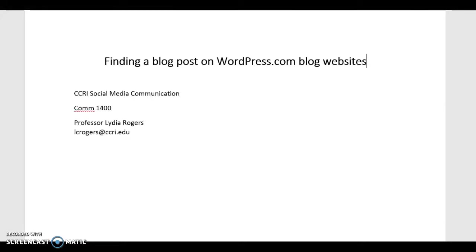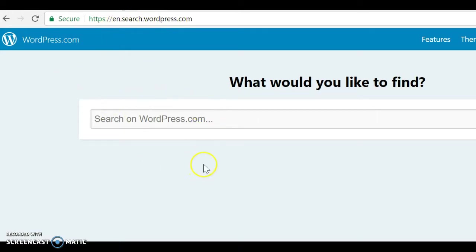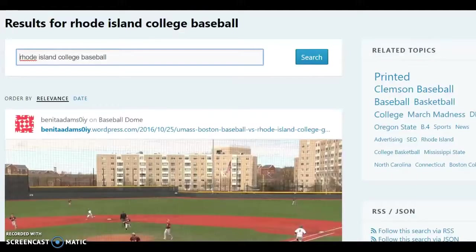This is how you find a blog post on your topic on wordpress.com blog websites. The very first thing you do is go to en.search.wordpress.com — 'EN' stands for English — and now you can search various blogs written on the WordPress platform. Let's say your topic is college baseball in Rhode Island, so in the search bar you write 'Rhode Island College Baseball.'